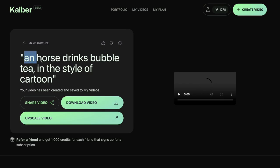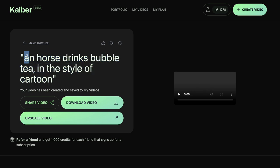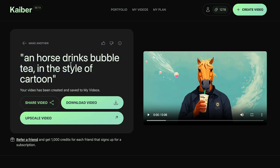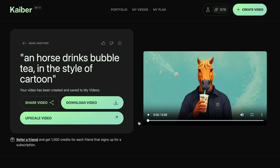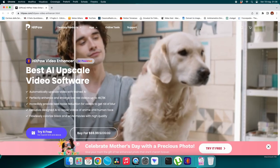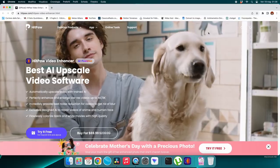After filming myself, I uploaded the video to Kaiber. If you missed my tutorial on Kaiber, search for it on my YouTube channel and don't forget to subscribe. I entered the text prompt 'a horse drinks bubble tea,' set the style as cartoon, and this is the result I obtained.